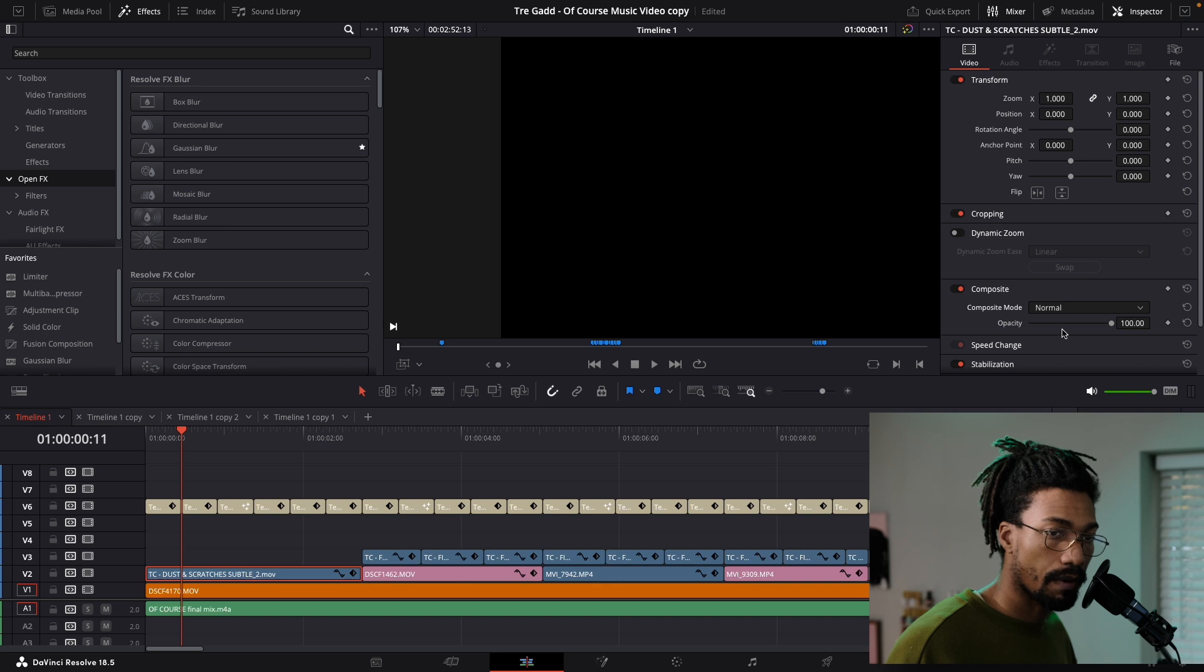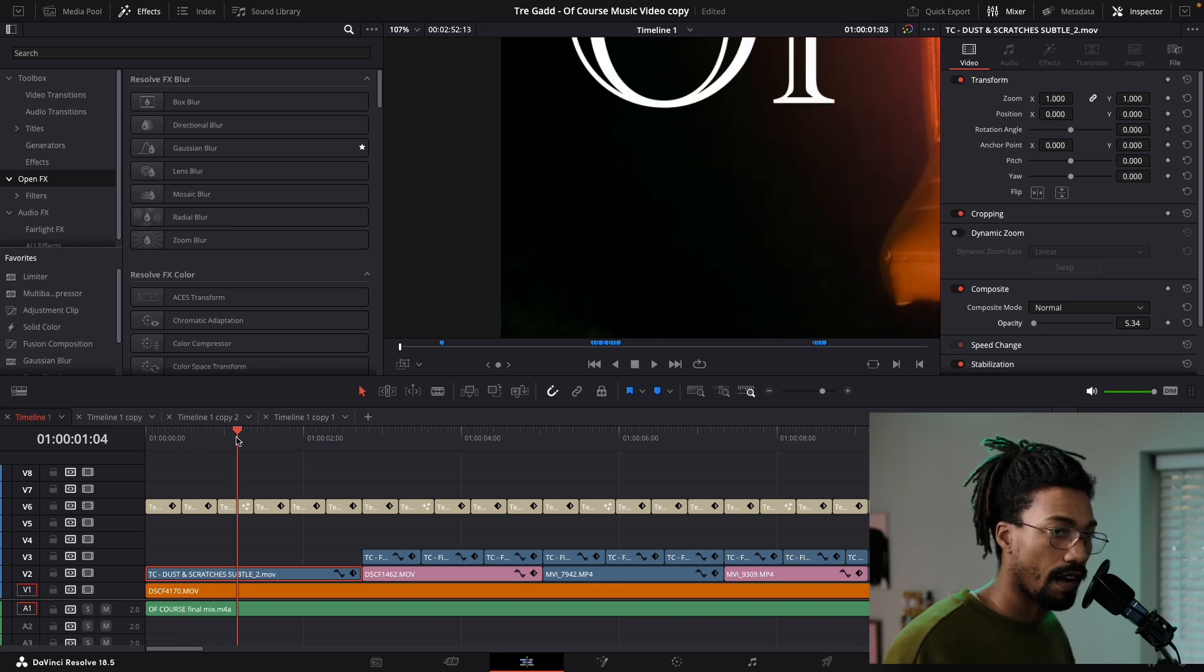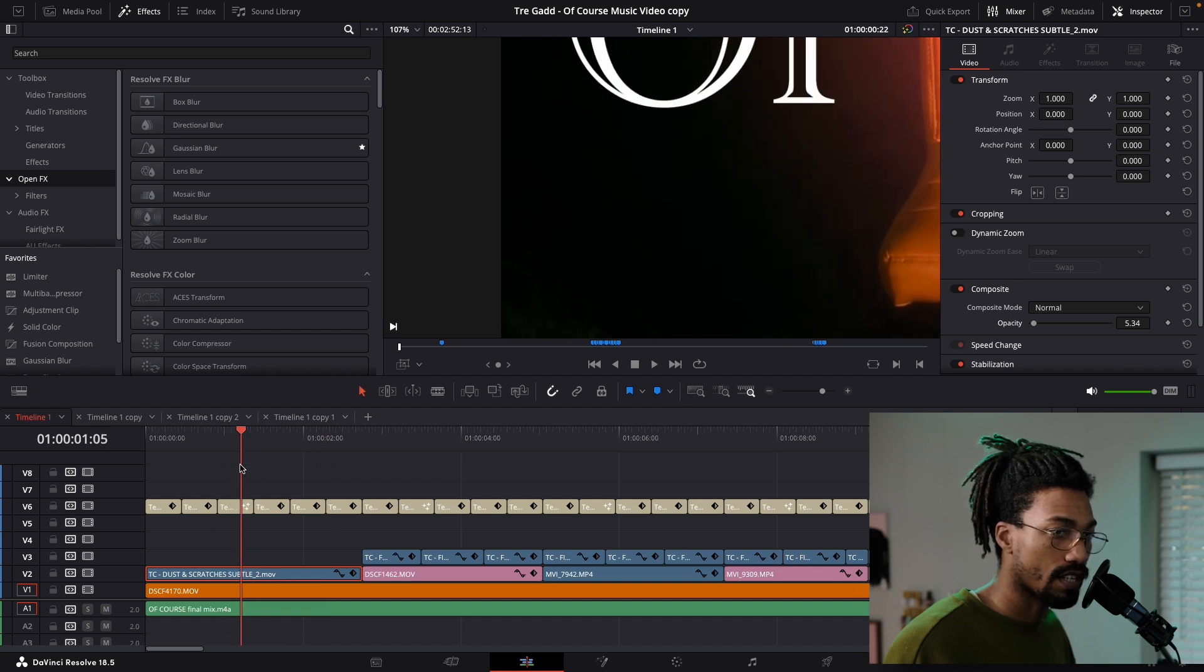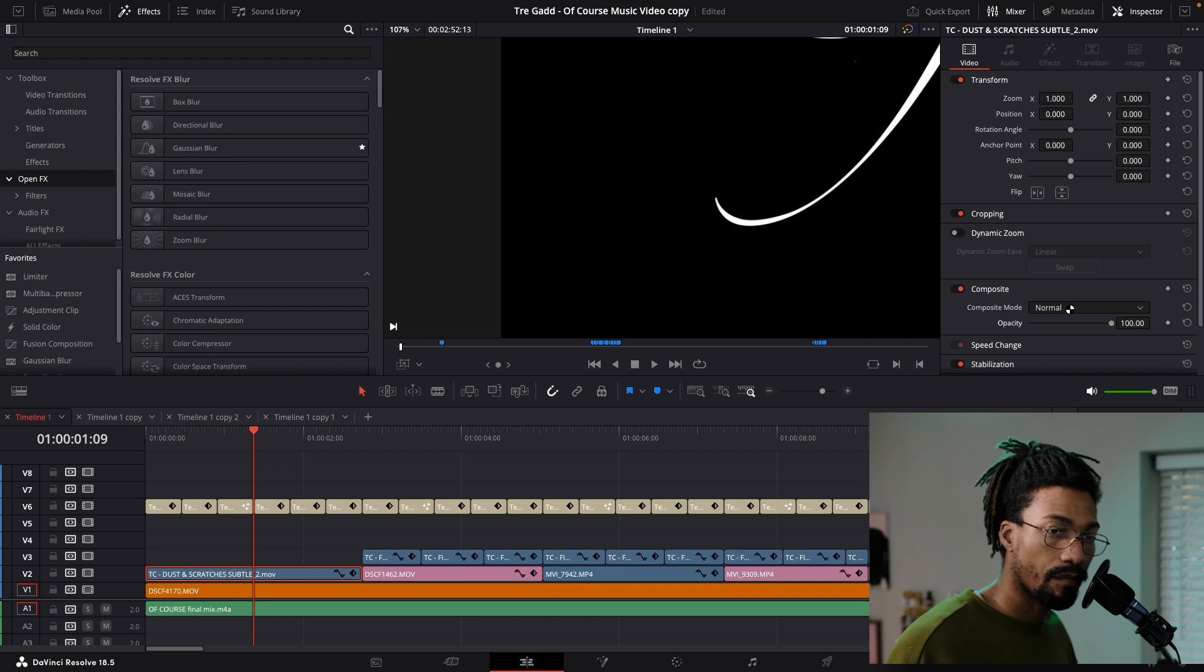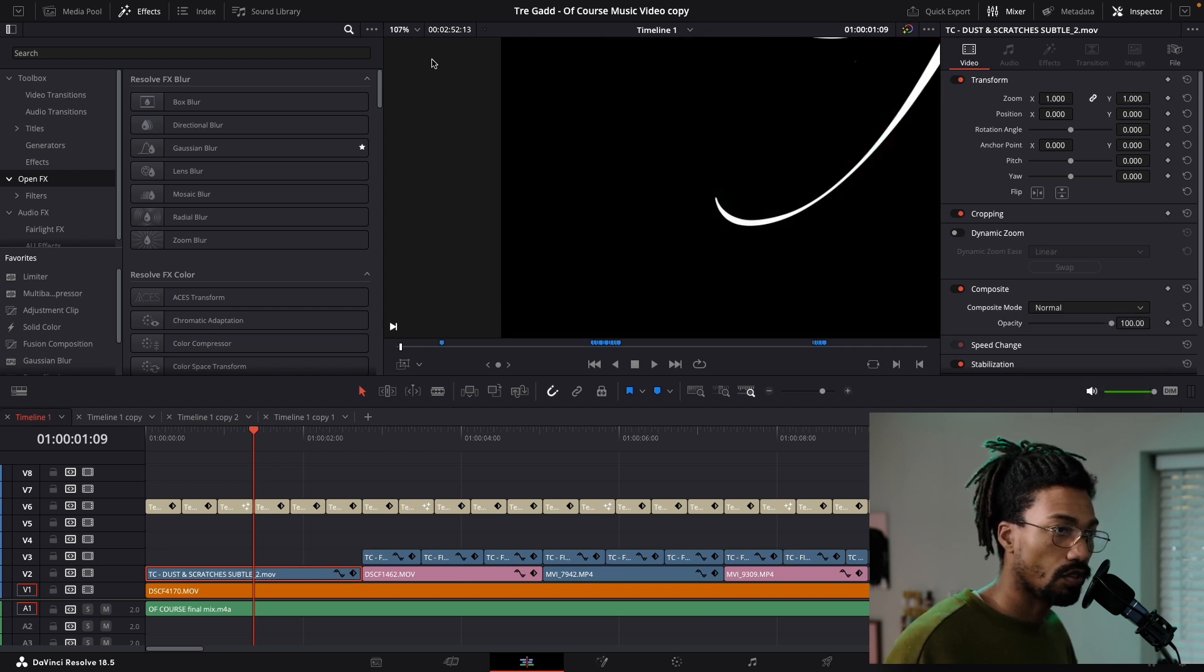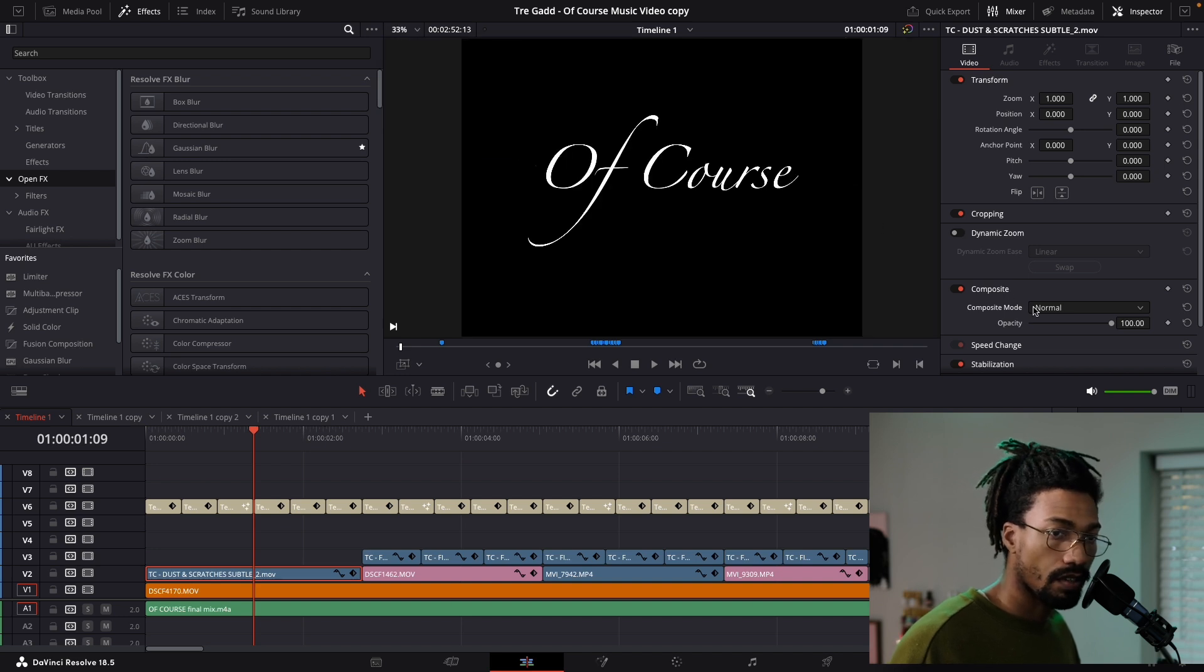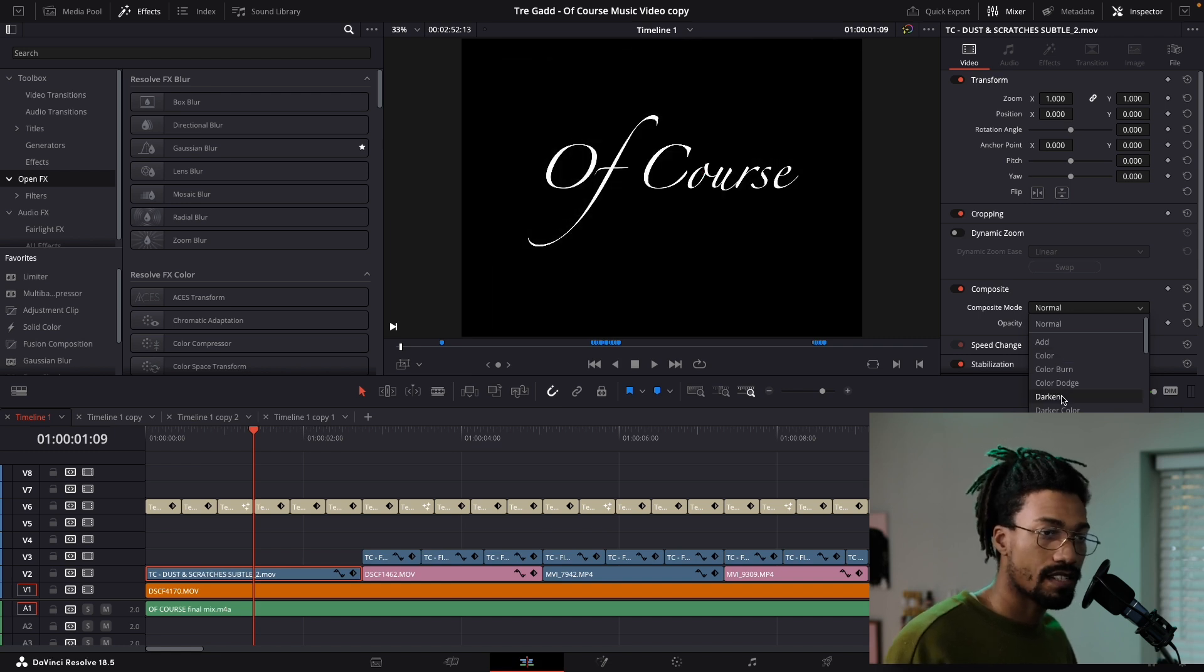You could do opacity, but I didn't want to do that because you lose - now I see the screen, but you don't really see the scratches. So to keep the scratches and that detail there and be able to see what you've got underneath, you can just pick one of these options.